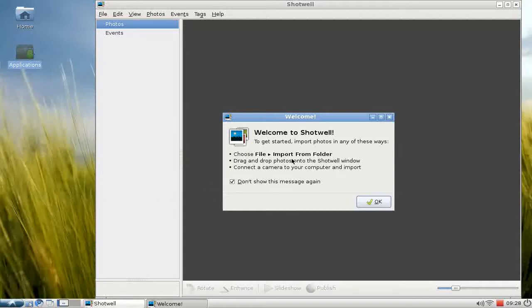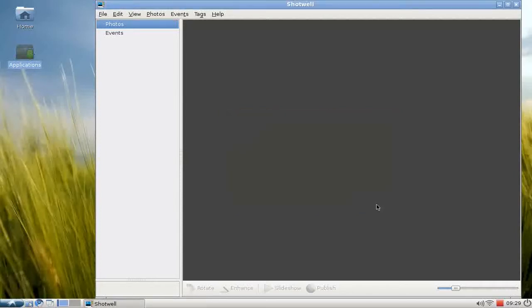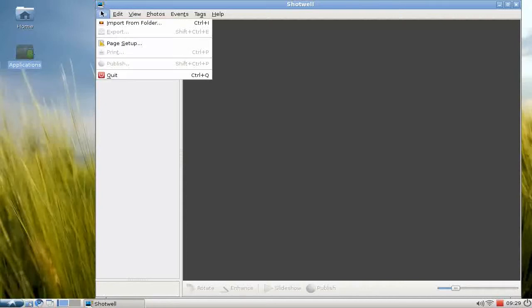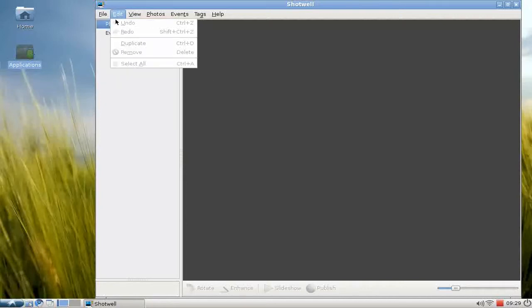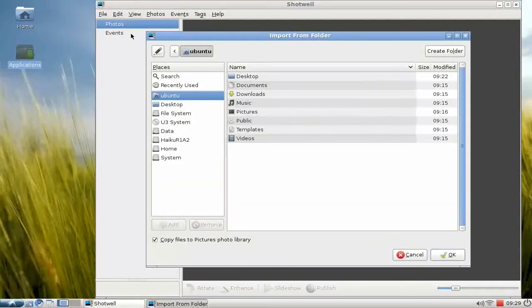As you can see, it will show you a message that tells you how you can import from existing files from your folder. If you have a camera, just plug it in—Shotwell automatically detects the camera and wants to import the pictures on it.